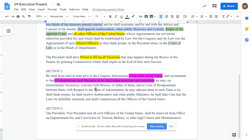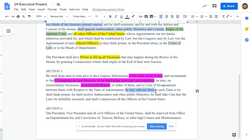'He may, on extraordinary occasions, convene both houses' — so he can call both houses into a special session. Put that under legislative power: 'convene both houses.' In the case of disagreement between them with respect to the time of adjournment, he may adjourn them — meaning he can send them home. However, this is not during Congress's regular session. If Congress is in regular session, he cannot adjourn Congress — he cannot just send them home.